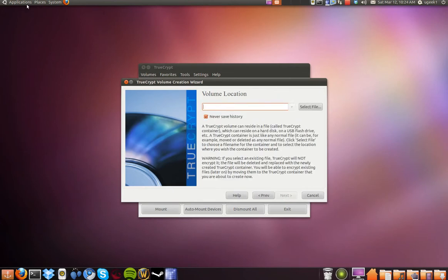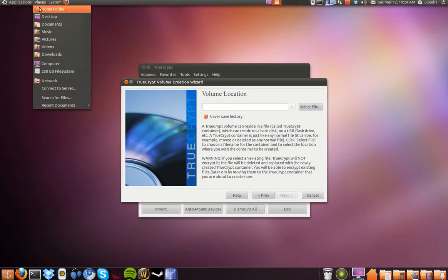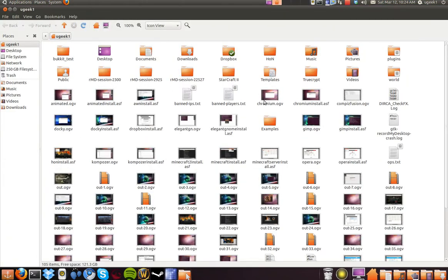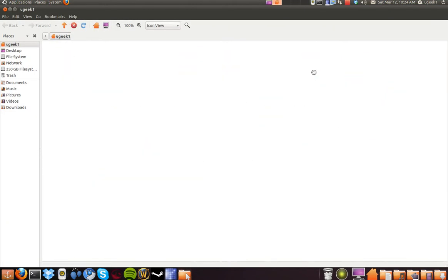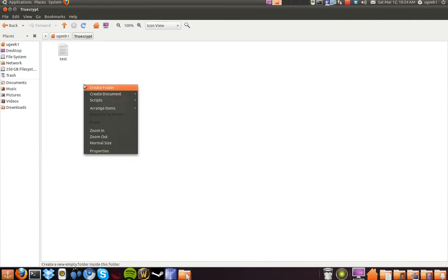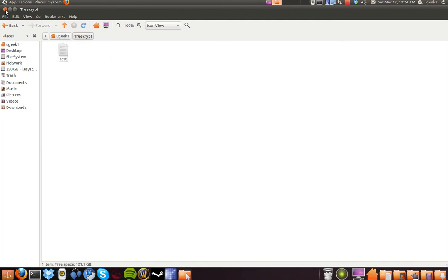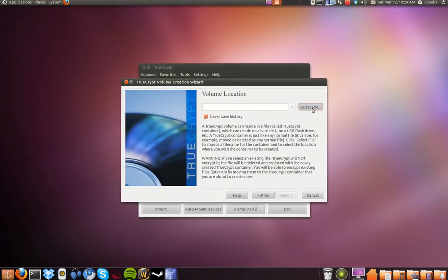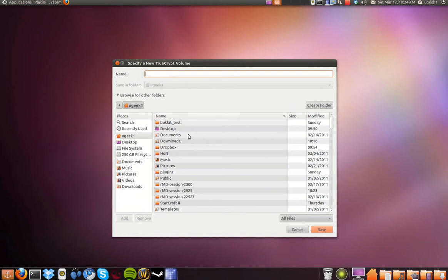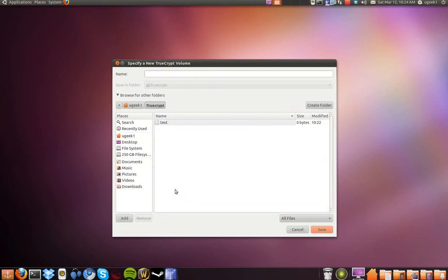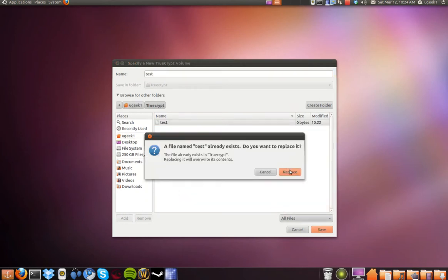I am going to create a folder — I have already done it — called TrueCrypt. I will create a text file, an empty file, and type in something. I have named it 'test'. Then I am going to select a file, go to the TrueCrypt folder, select 'test', save, and replace.